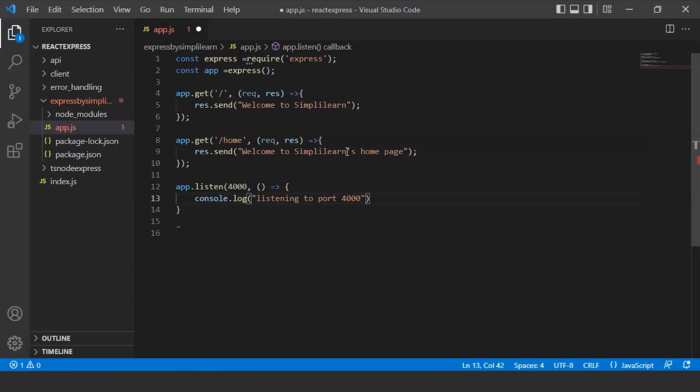This message will be prompting to us on the console, the terminal. So we will close these brackets.